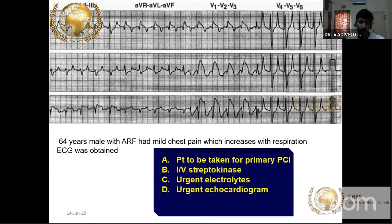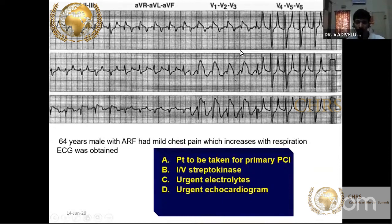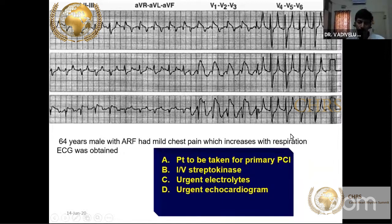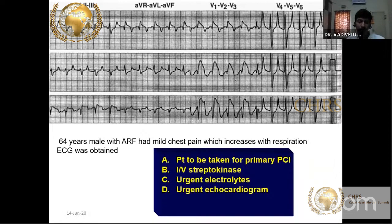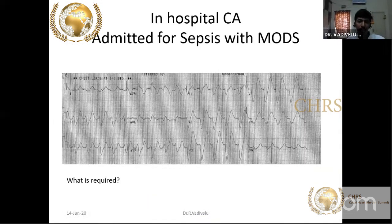A 65-year-old male with acute renal failure and mild chest pain that increases with respiration — pleuritic chest pain. ECG shows ST segment elevation in V1 to V3 and also in AVR with very tall peaked T waves. In the setting of acute renal failure, hyperkalemia should be suspected. Urgent electrolytes confirmed a potassium of 7.5. Hyperkalemia can present with ST segment elevation or depression as an anterior MI mimic.